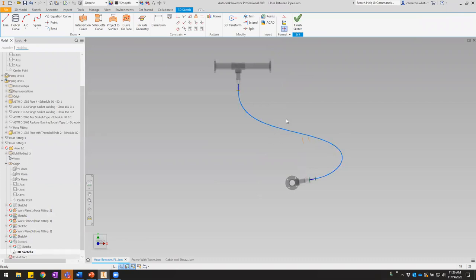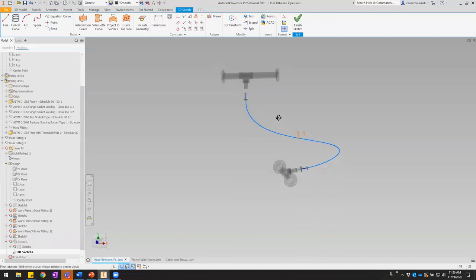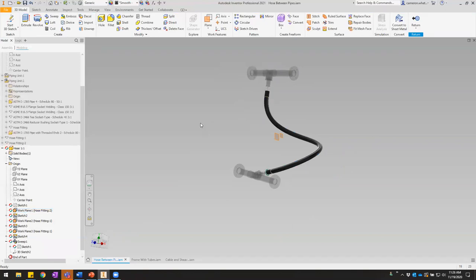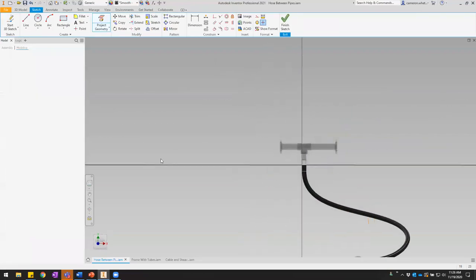Keep in mind what the limitations are going to be and what range of motion you'll need to account for — how different can these two entities' positions be from each other? That intermediate point is not constrained, so nothing is going to move it unless you manually drag it or add some constraints, dimensions, or parameters to control its location. For example, a parameter could tell the intermediate point to always be at two-thirds of a certain height.